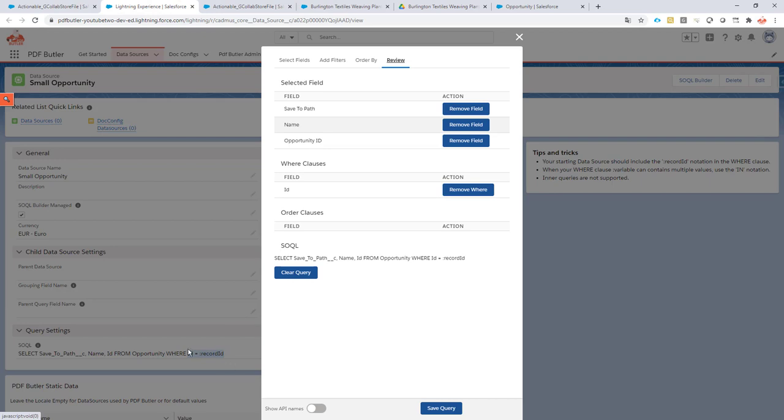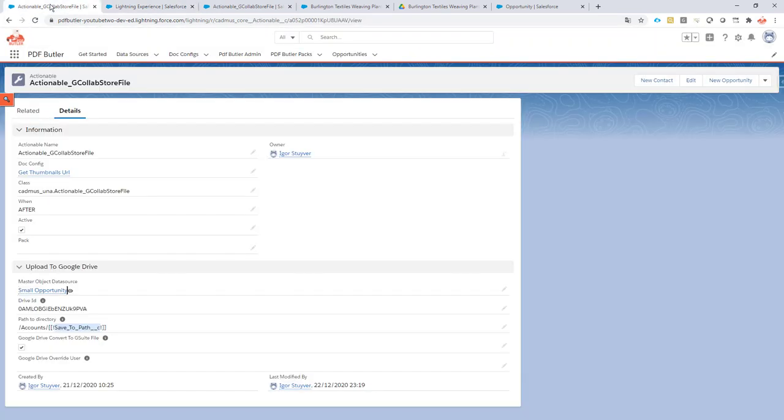Then I have of course the same drive ID that I have in my lightning component.